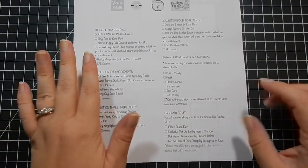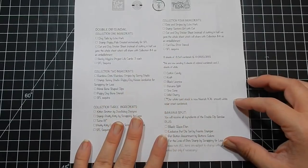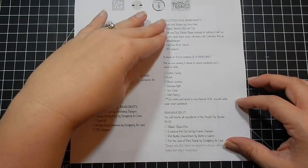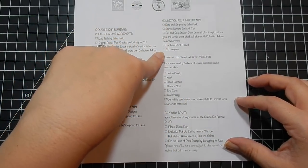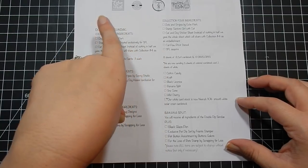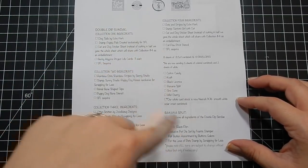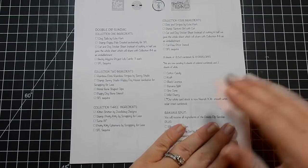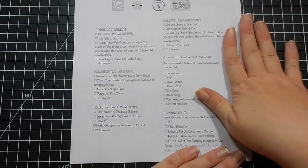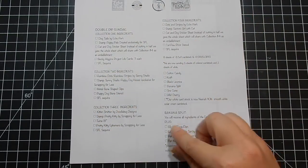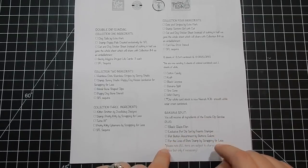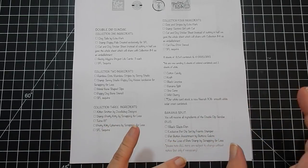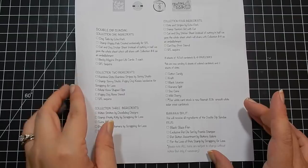You get this checklist of everything that comes in the kit. There are four collections. You get eight sheets of cardstock, eight and a half by eleven cardstock, and four envelopes for the Double Dip. For the Banana Split, you get all of this plus another package which we'll go through individually.